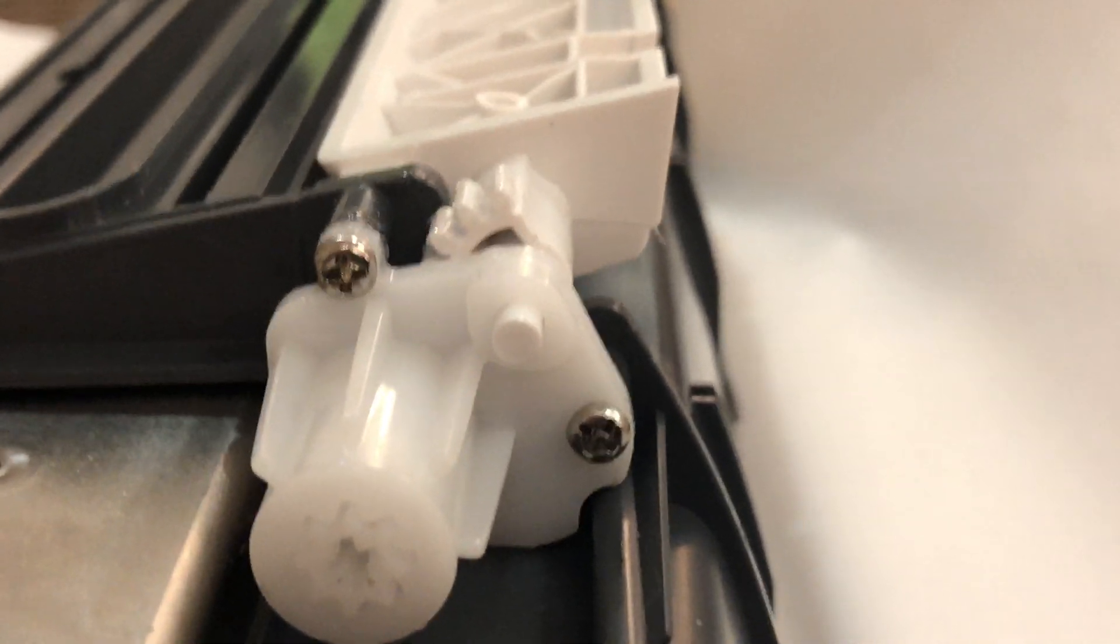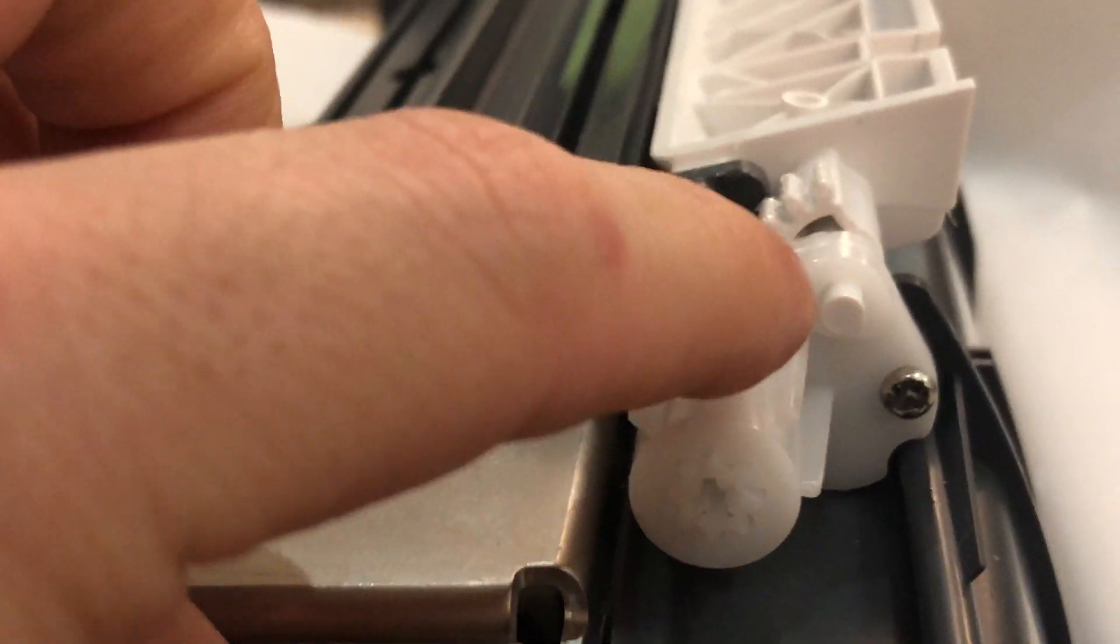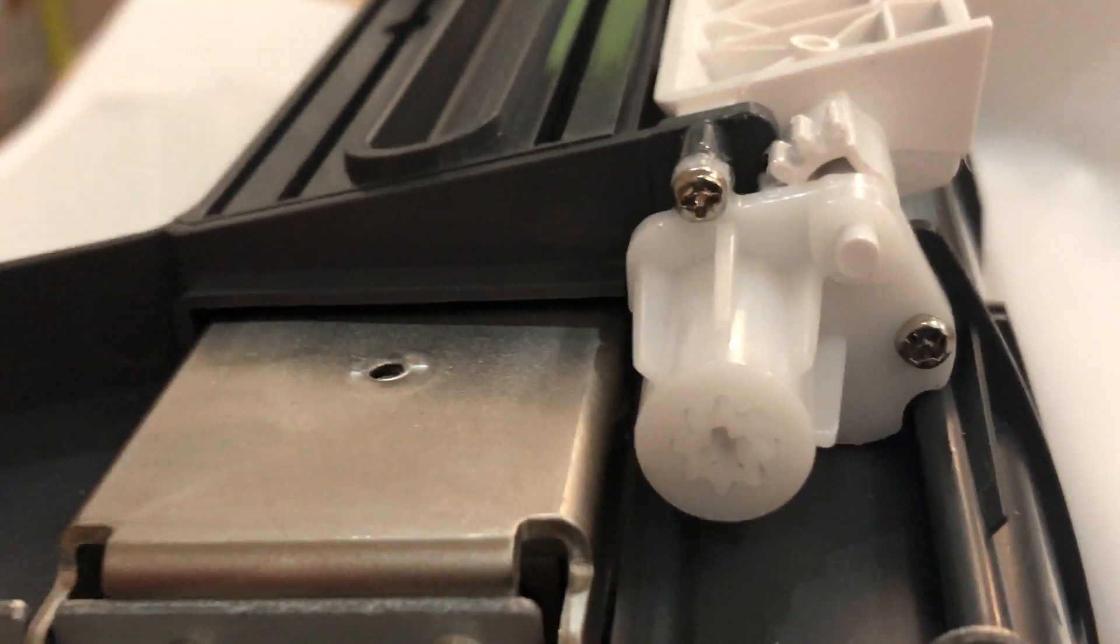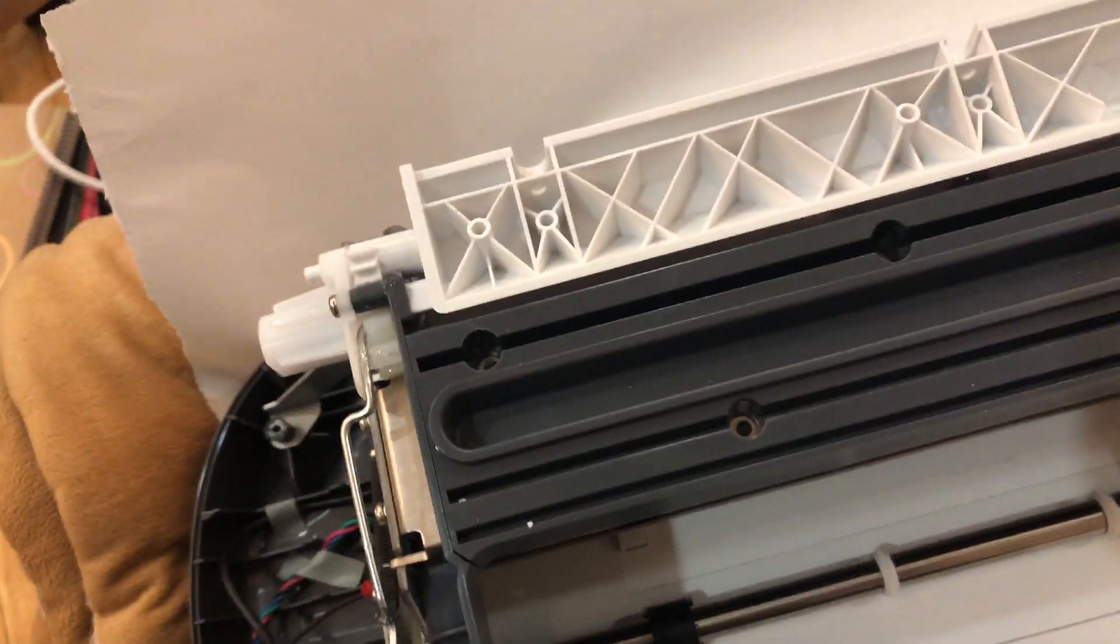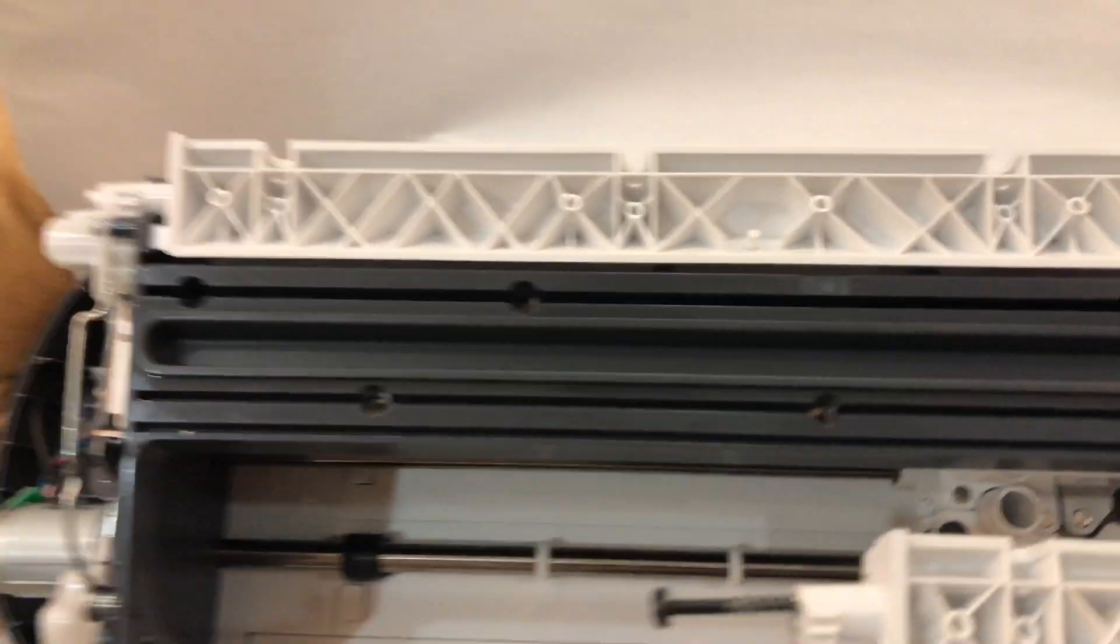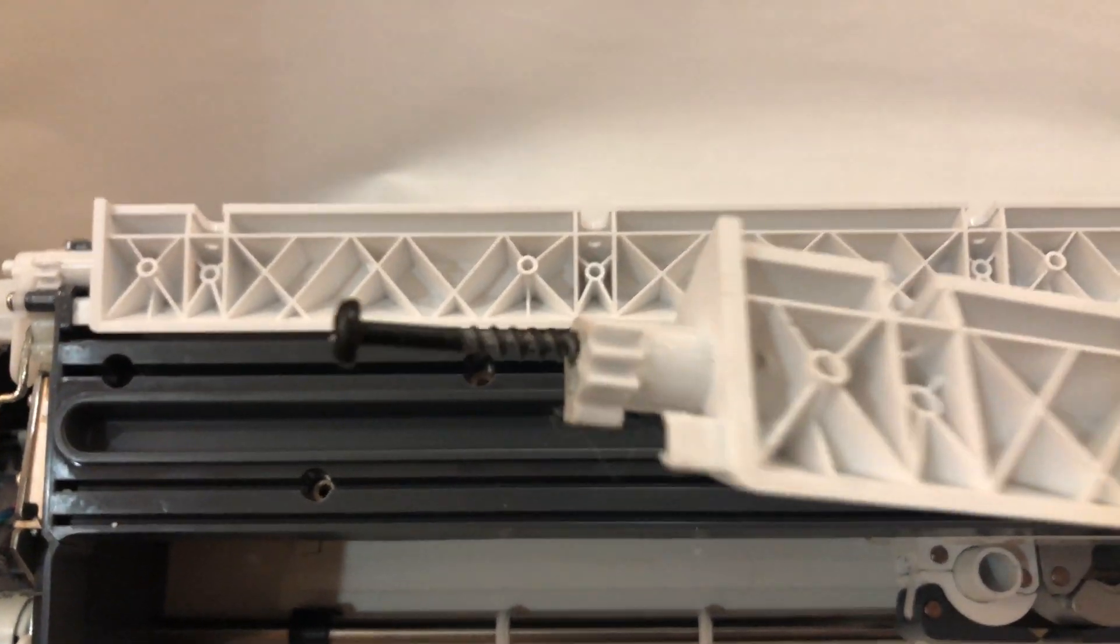Sometimes these little parts break or the gears break, and I'll show you. I got one right here that was broken and what I did with it, because you can't buy Cricut parts. They don't sell Cricut parts, they don't have Cricut service once it's out of warranty.